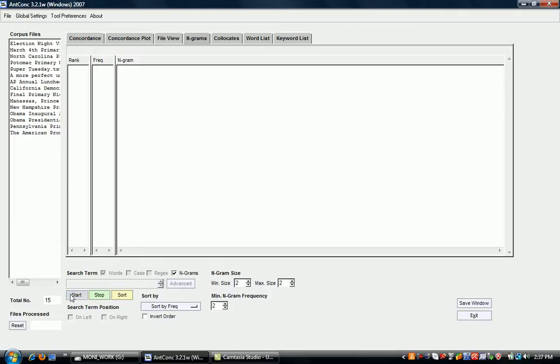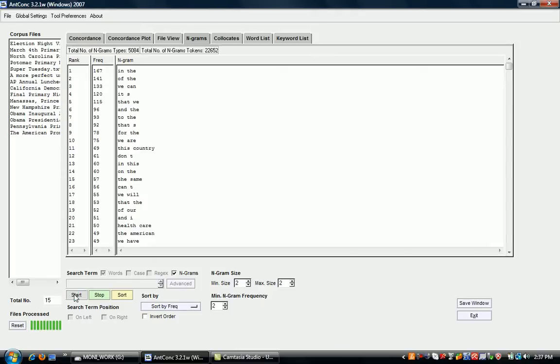So let's see what happens if we click start. We can see that it then comes up with a list of the two-gram here because it's been set to two.